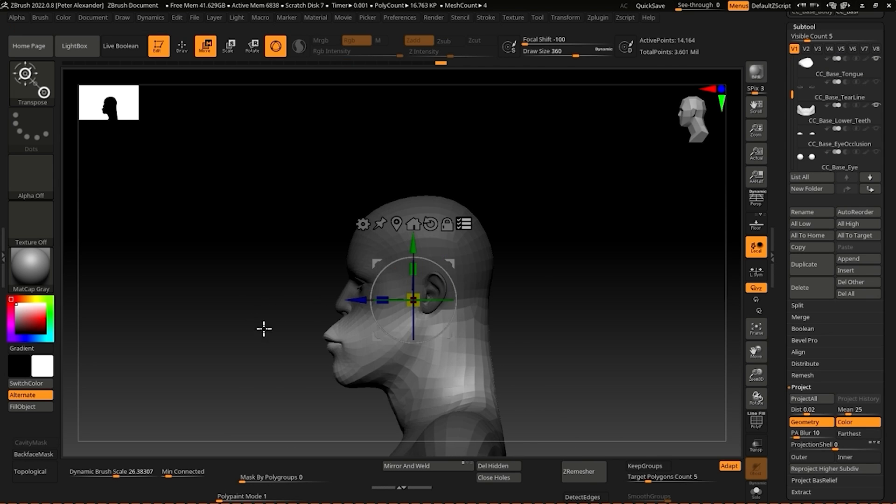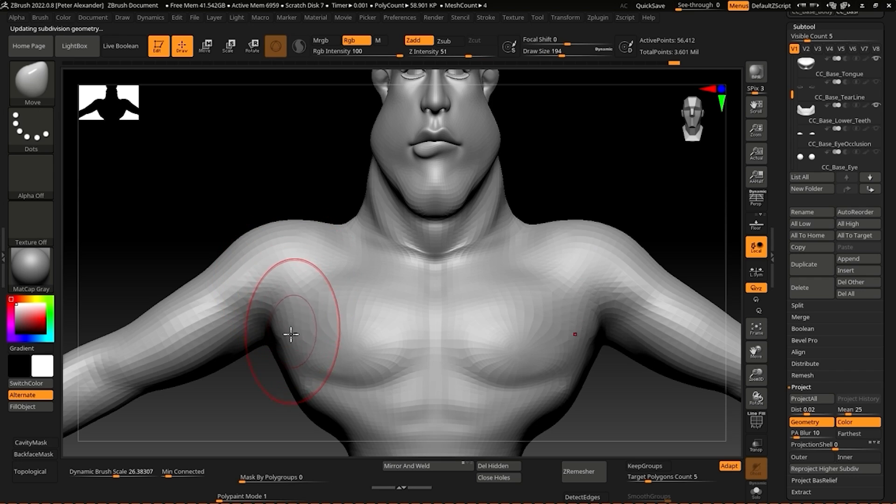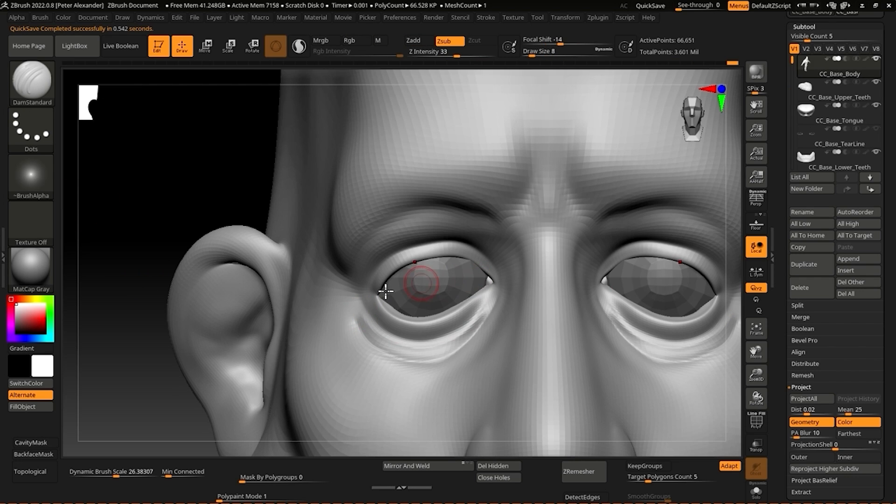ZTL format is also missing Skeletal Rig and Expression Morph data, but as we saw in the OBJ example, that's not a problem as this data will be assigned when we import into Character Creator.